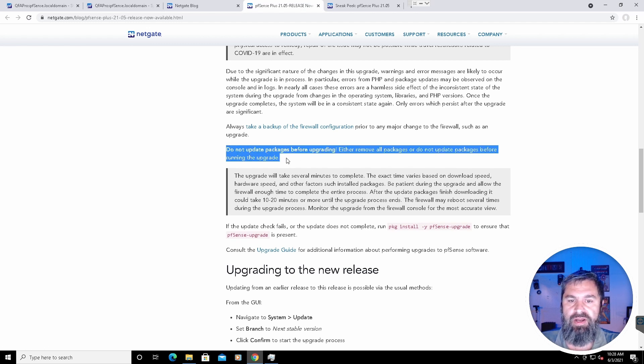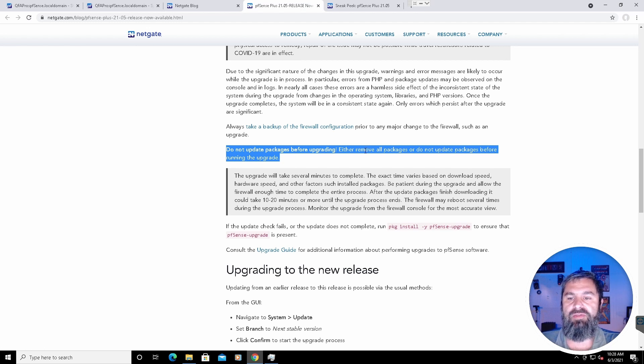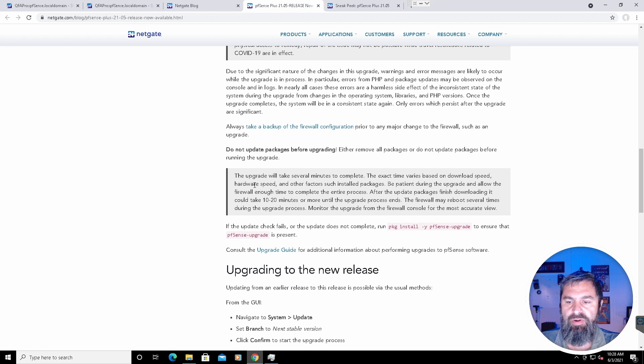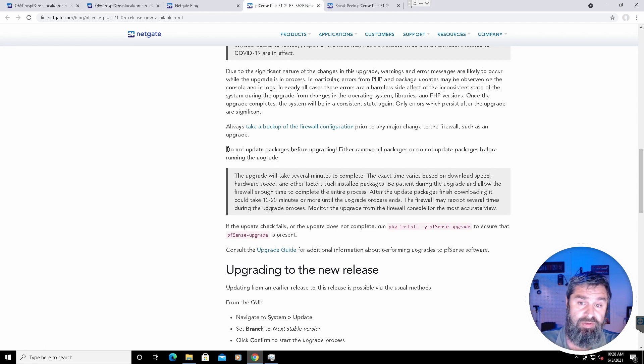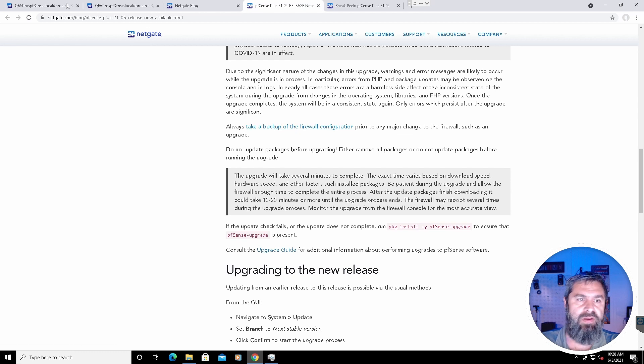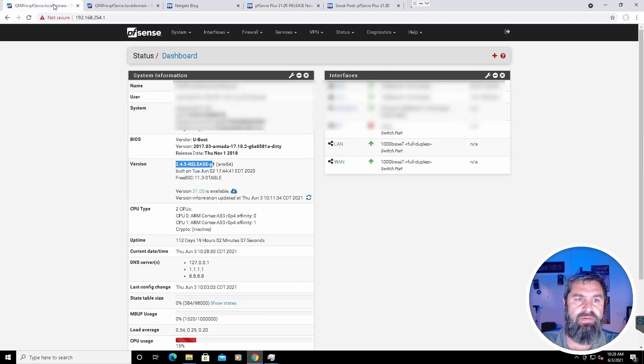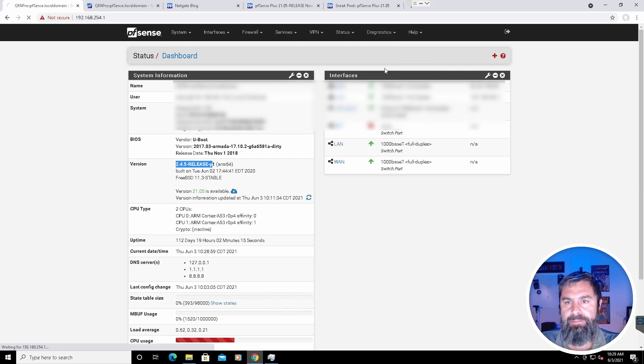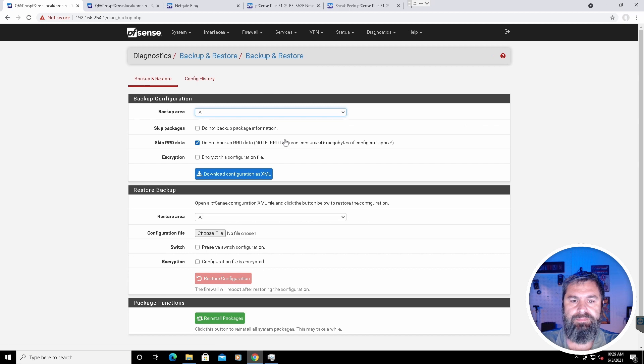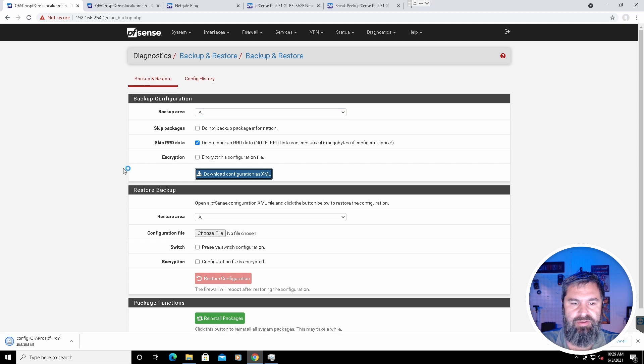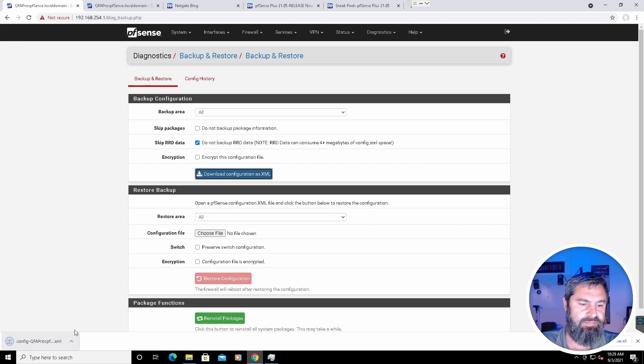Do not update packages before upgrading. Either remove all packages or do not update packages before running upgrade. So these are some important things to take a look at. They got it in bold. Do not upgrade packages before upgrading. Take a backup. So if you haven't ever done a backup of your firewall, you can go over here to Diagnostics. Go to Backup. And here you'll backup everything. So we'll just go ahead and do that. It's going to create a backup of this guy. And there it is.